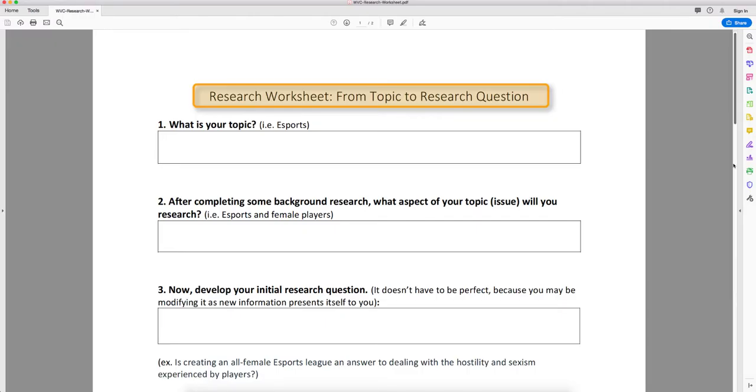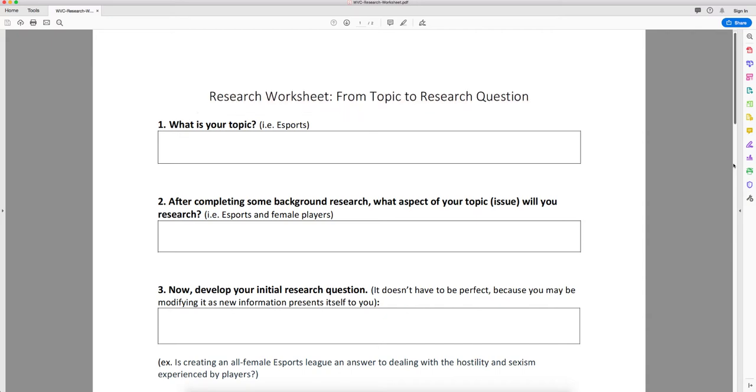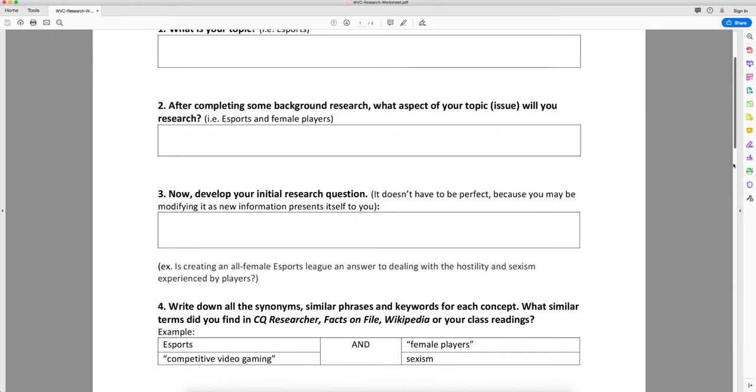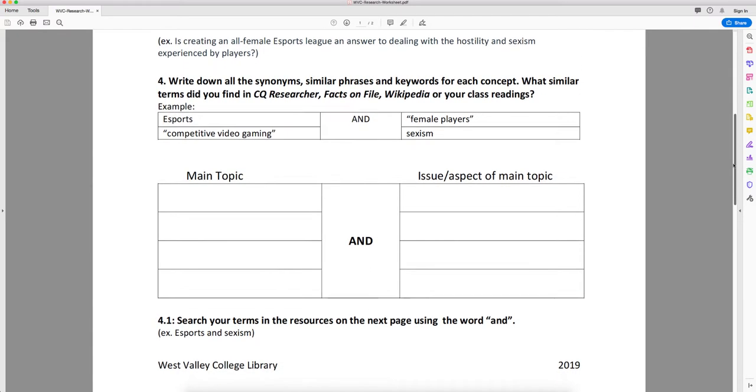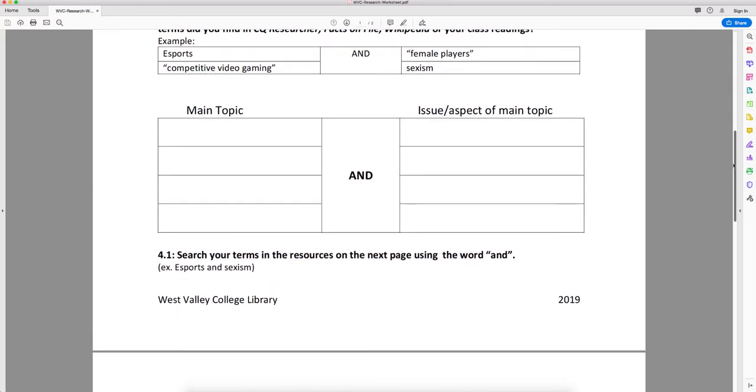This research worksheet is available to download from Canvas and the YouTube page where this video resides. You may want to download it and follow along with me, or use it later to help you gather your thoughts.